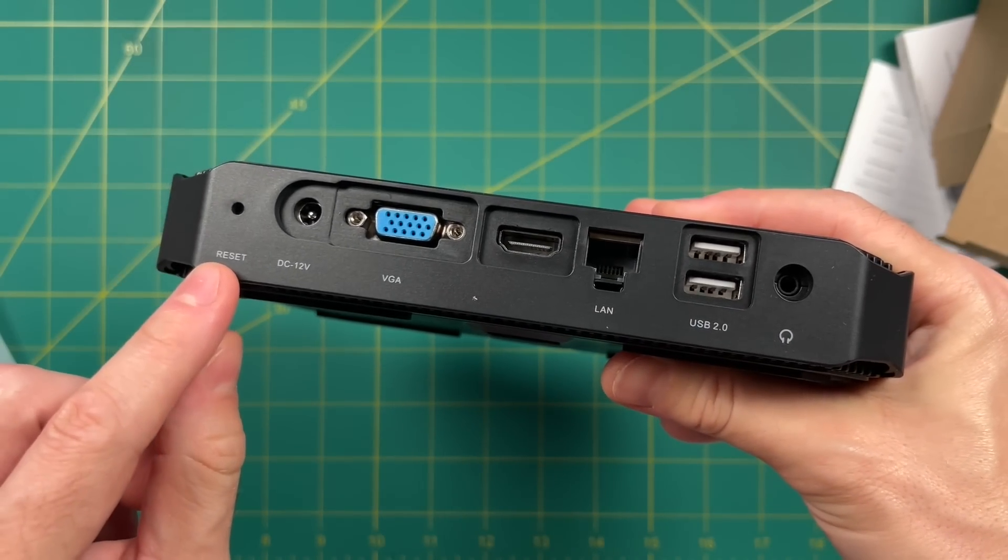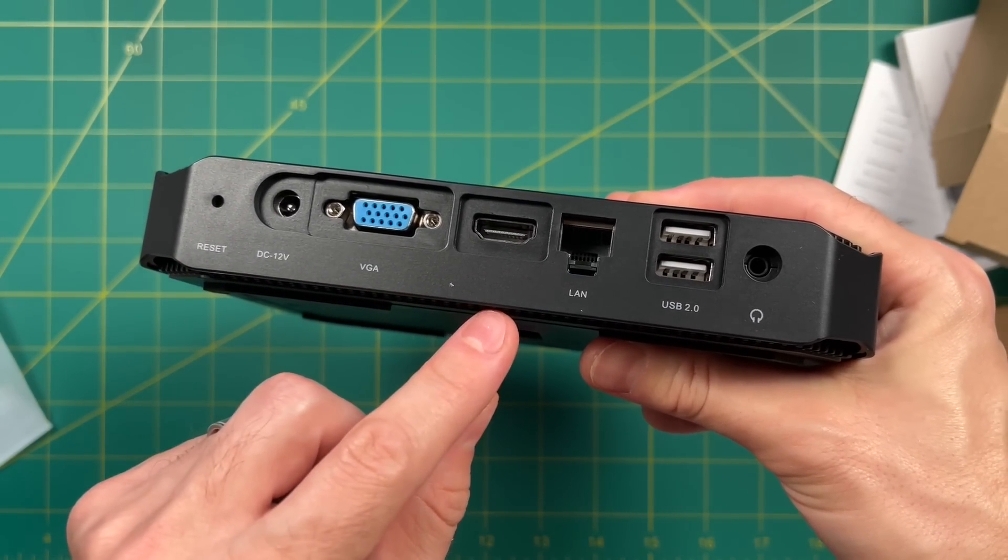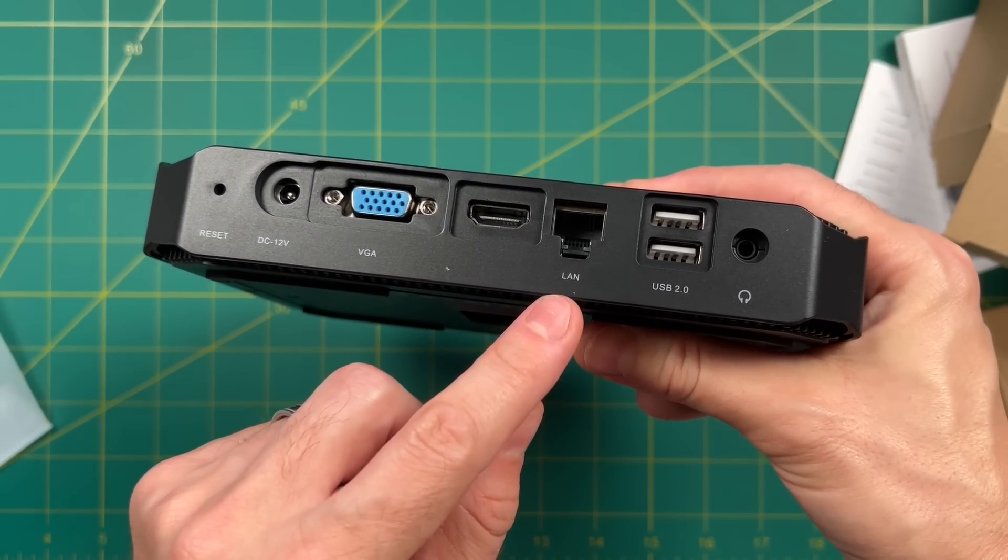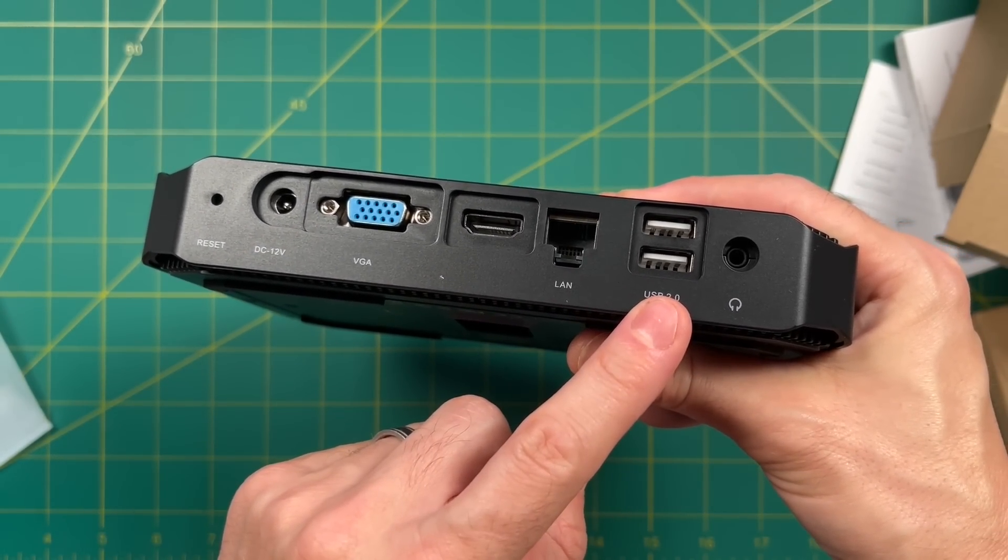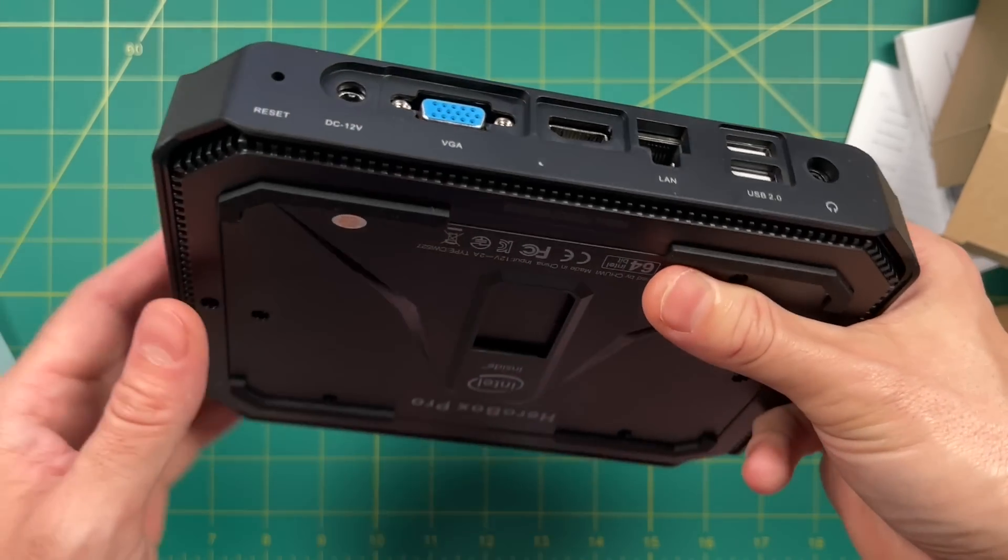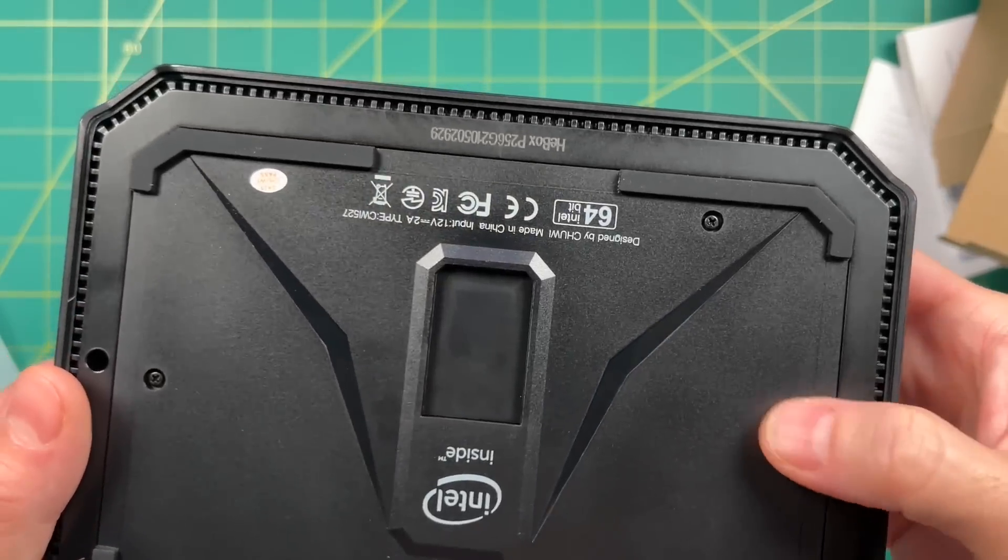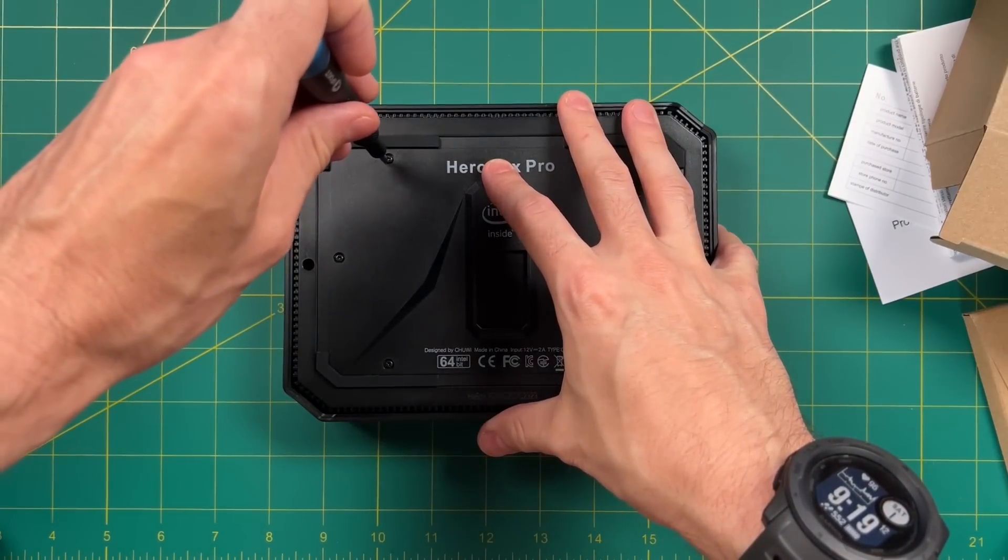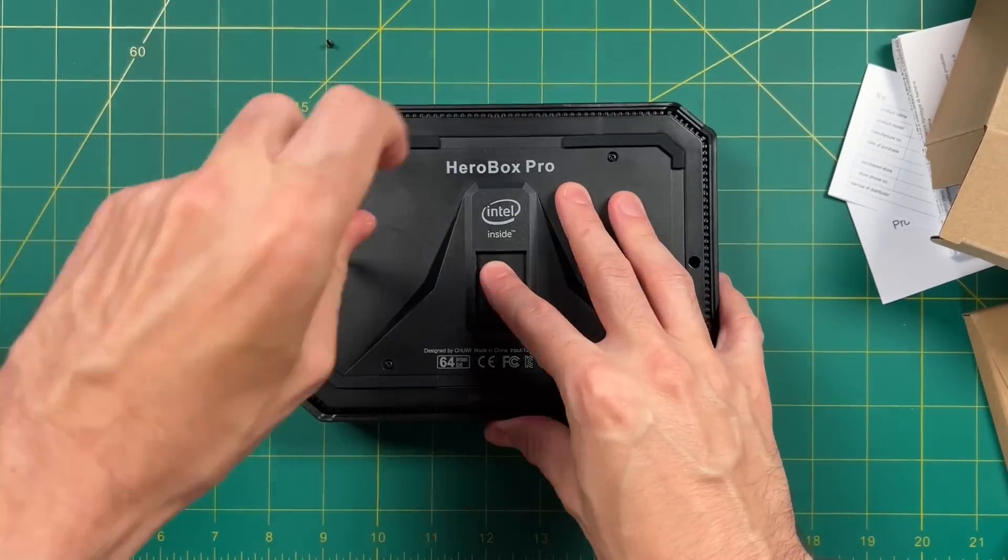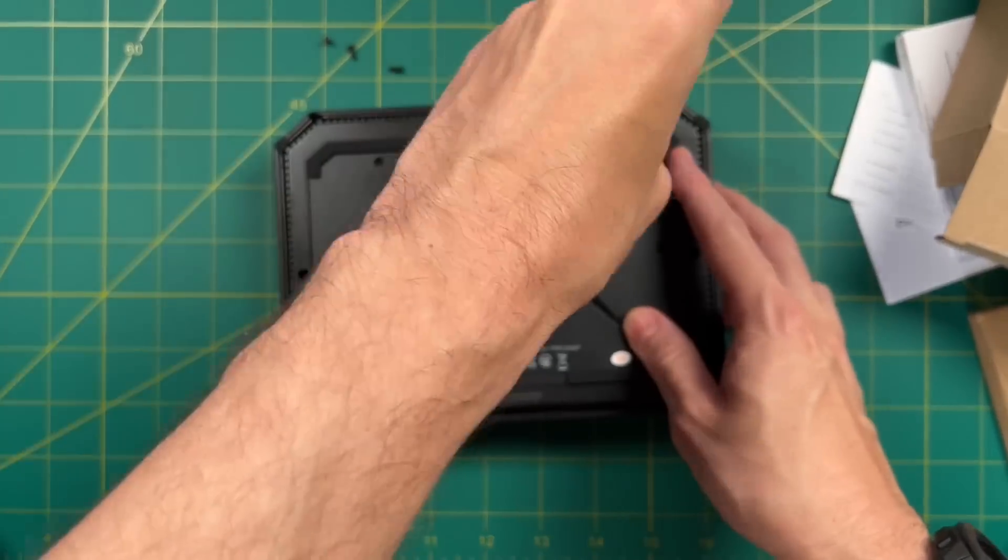On the back, we have a reset button, power input, VGA and HDMI, gigabit Ethernet, USB 2.0, and then a headphone jack. Let's open up the device and see what kind of storage options we have, as well as what we're working with in terms of hardware.